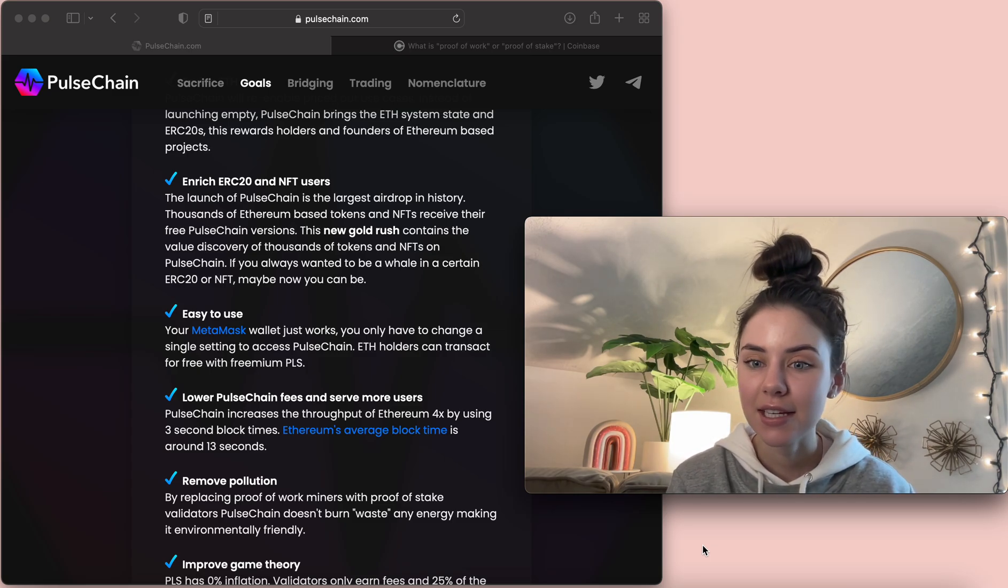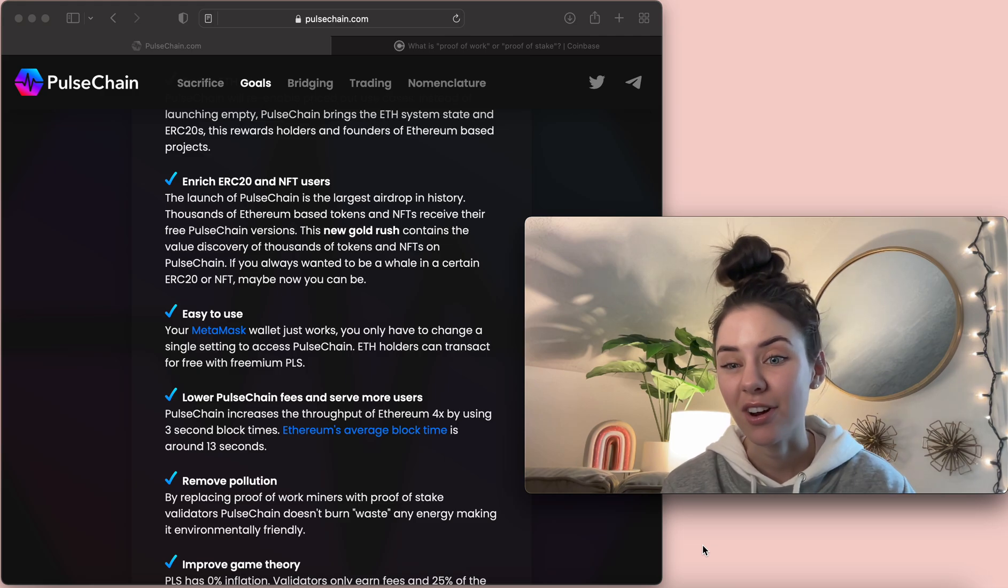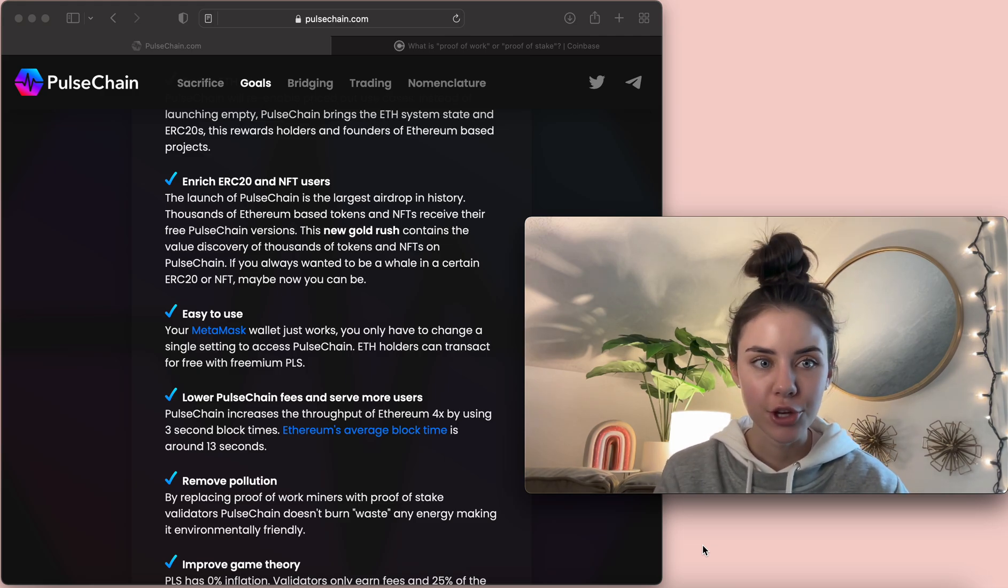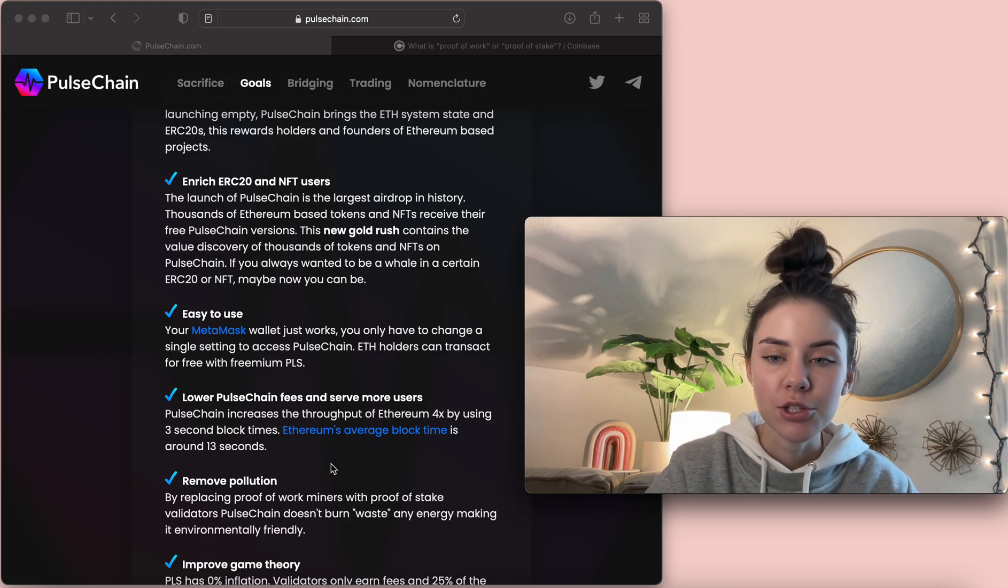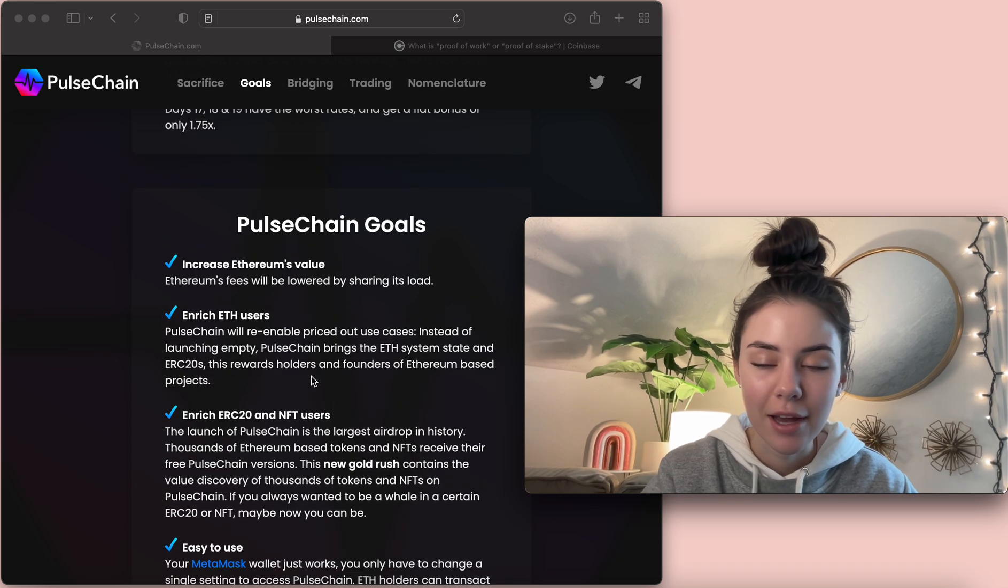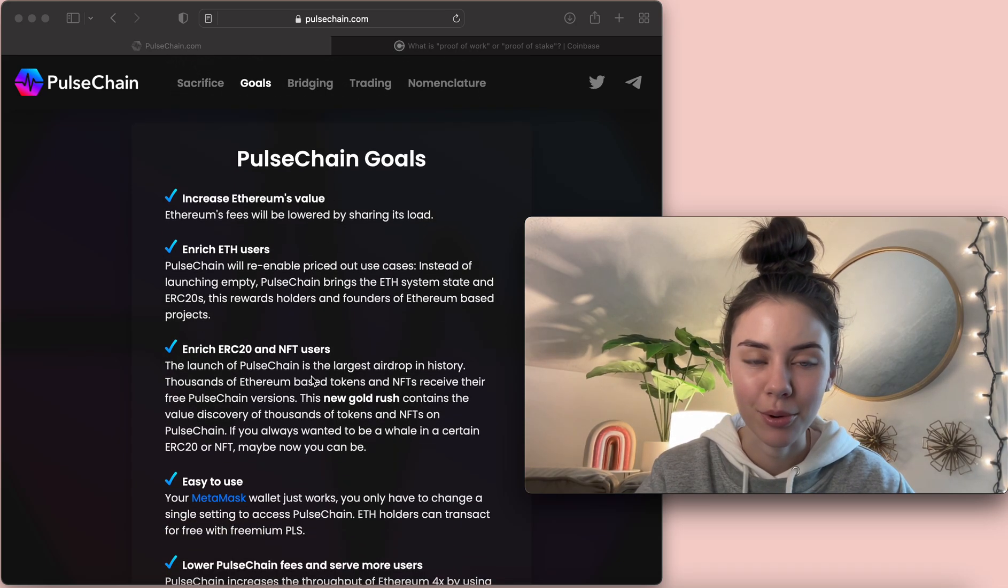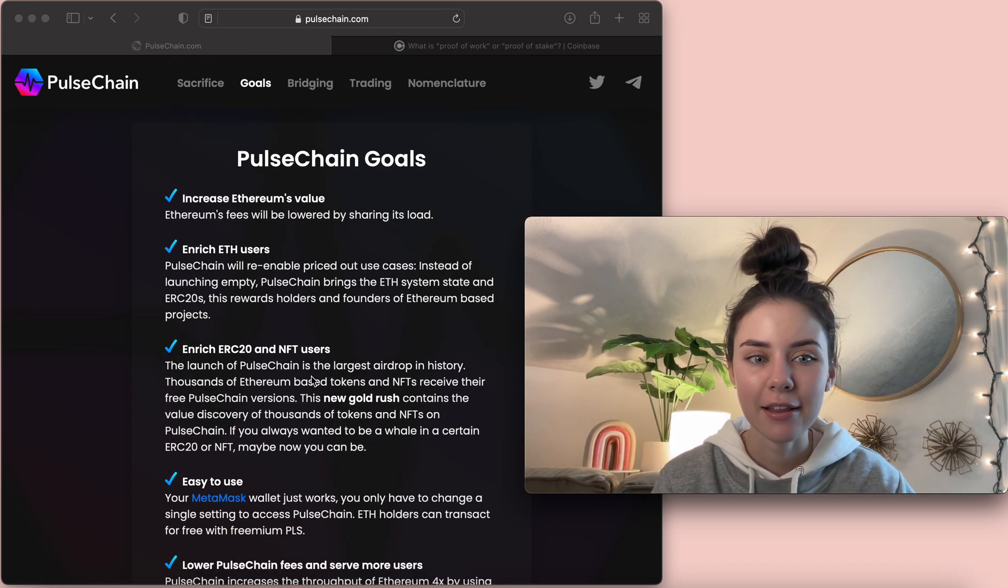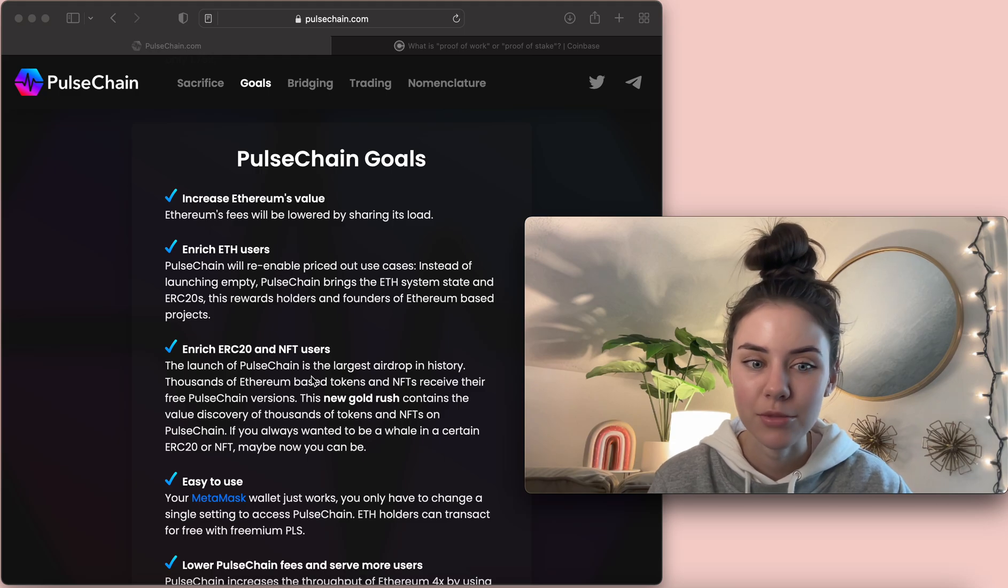And in this sense, I'm going to be talking about the networks, not the coins. So, I went to PulseChain.com, we have a whole list of goals through Pulse Chain, and I want to highlight two of them.